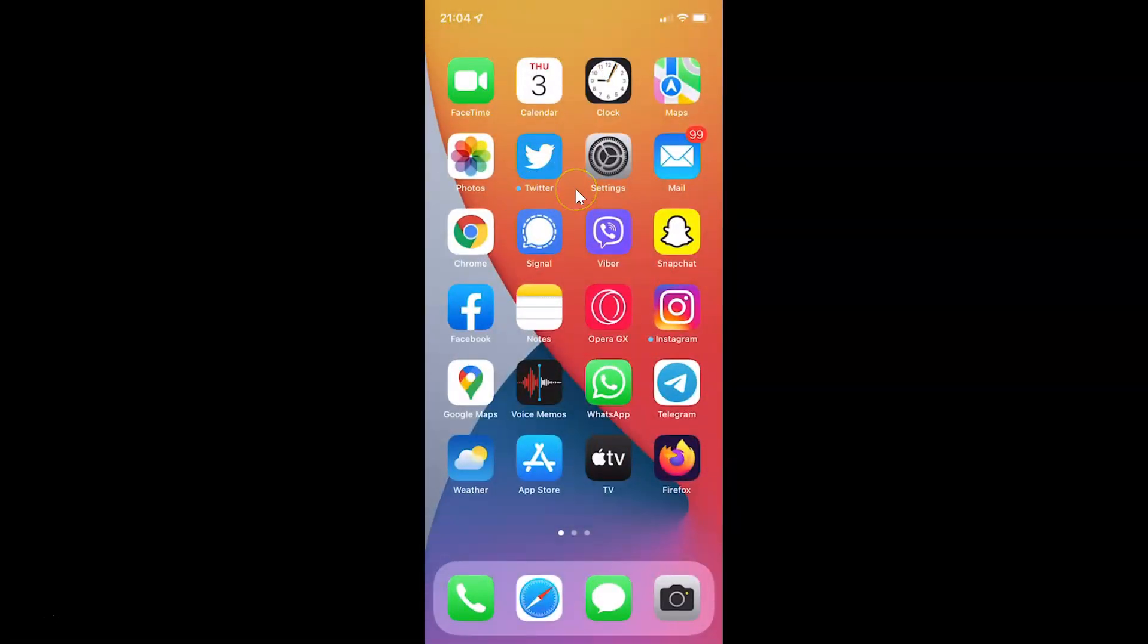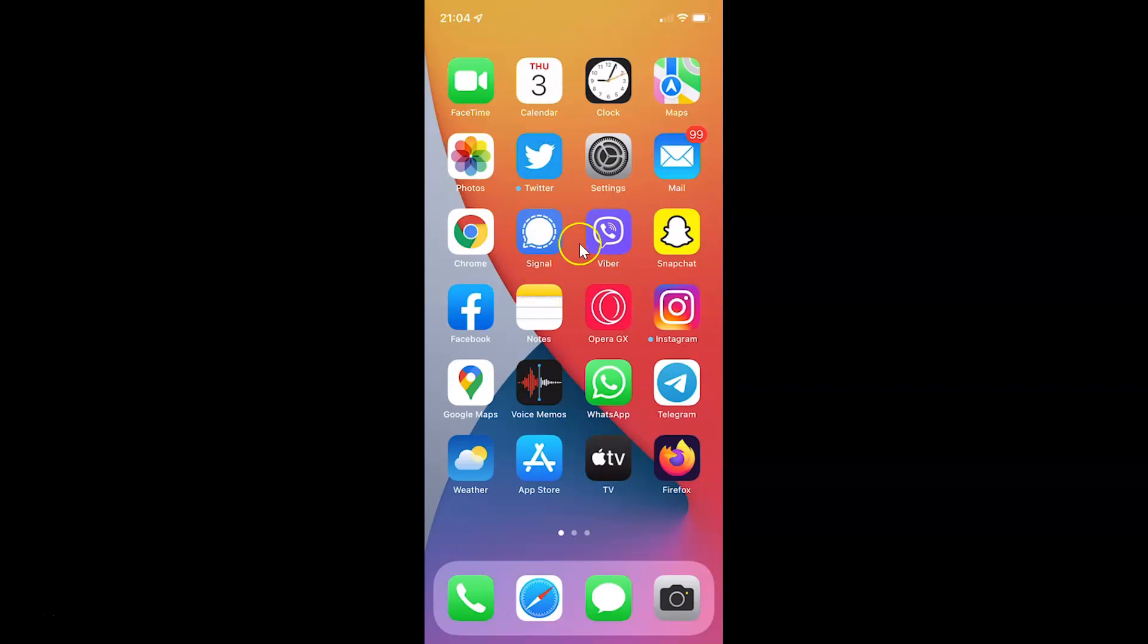So to add a battery widget to the home screen on your iPhone, you have to come to your home screen and after that you have to tap and hold on the blank space until you go to the jiggle mode.